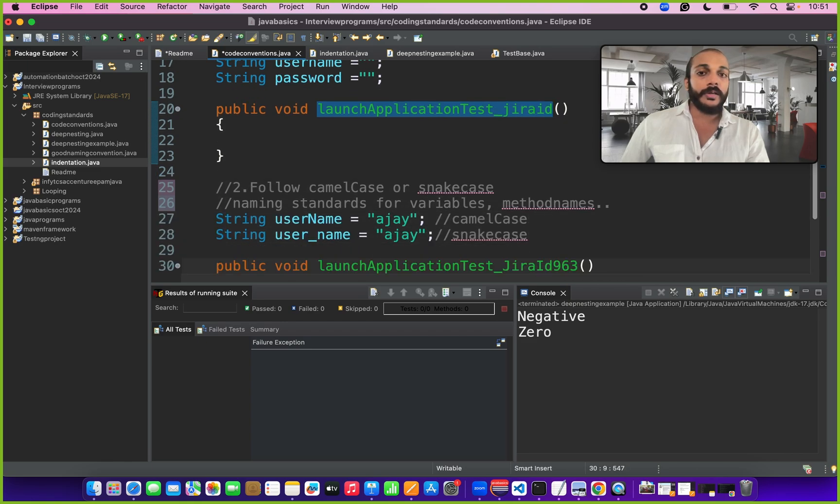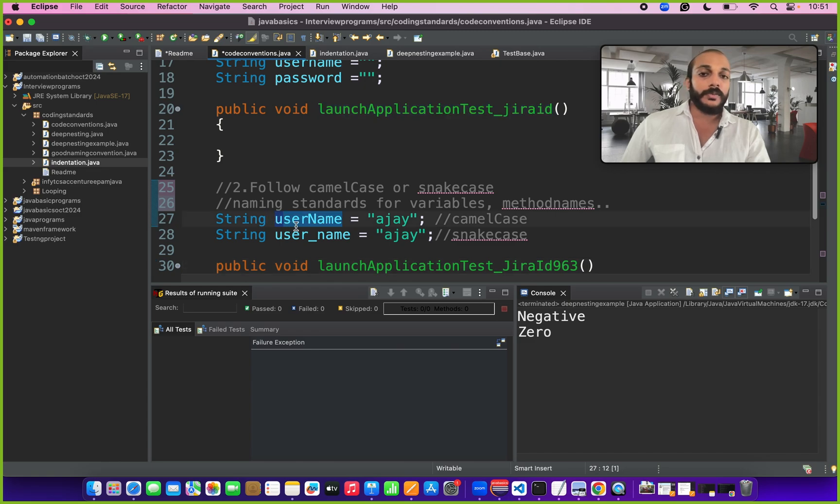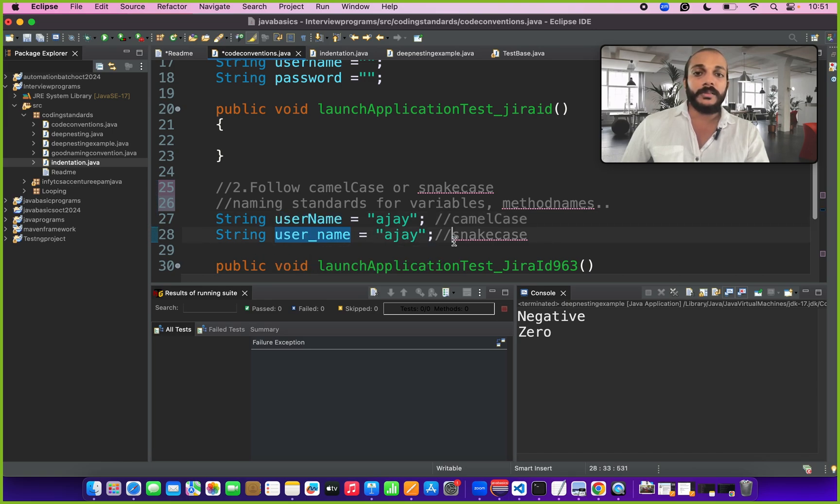We need to follow either camel case or snake case naming standards. Camel case meaning the first letter of the variable name or method name start with small letter and the connecting word start with the capital letter. Snake case meaning in the connecting word there will be an underscore in between the text.